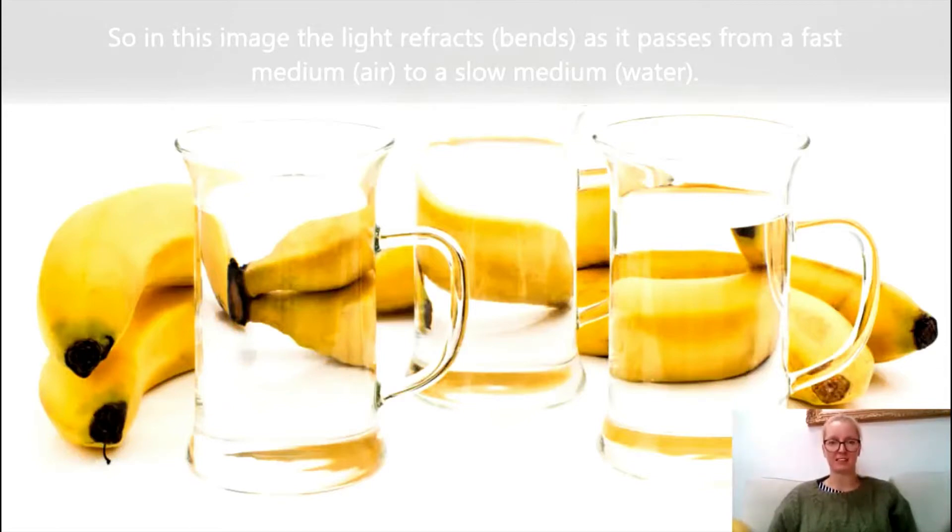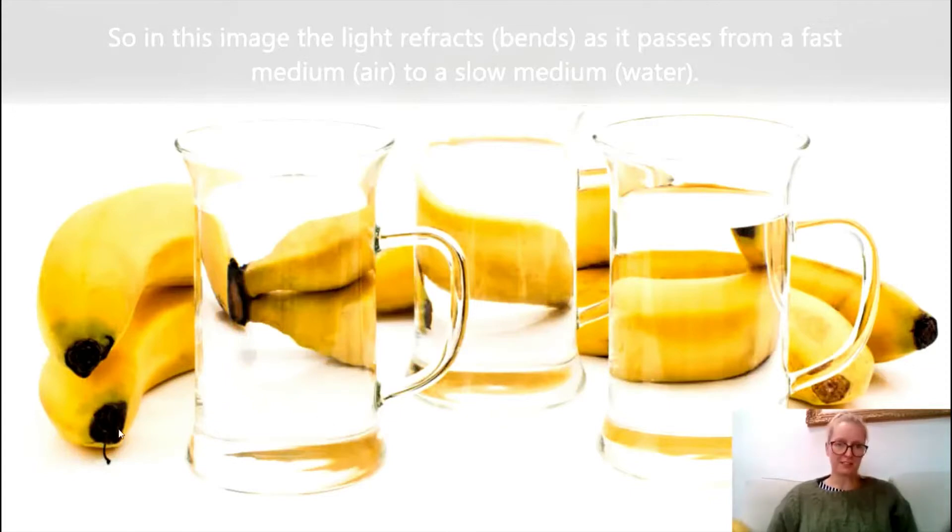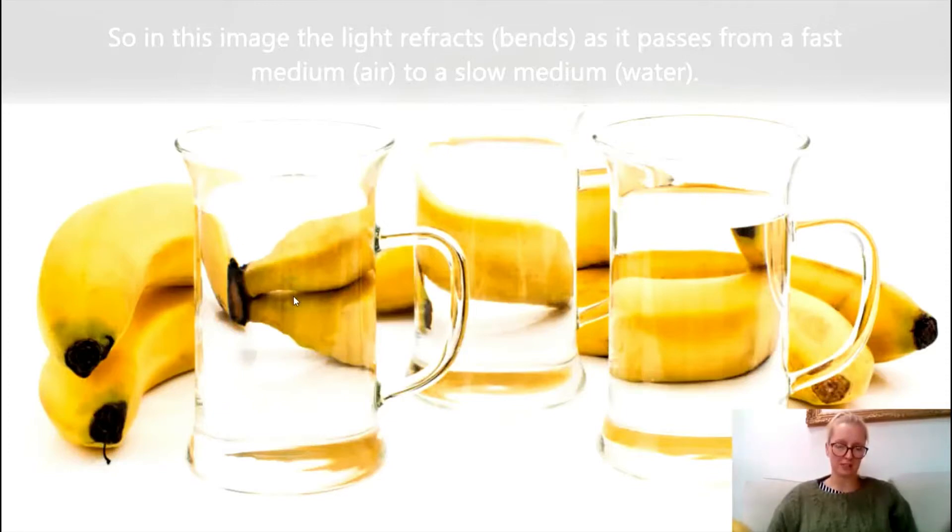In this image, the light has been bent as it passes from the fast medium, air, to the slow medium of water. And you can see there how the image of the bananas behind the glass has been distorted as the light has traveled through the glass.